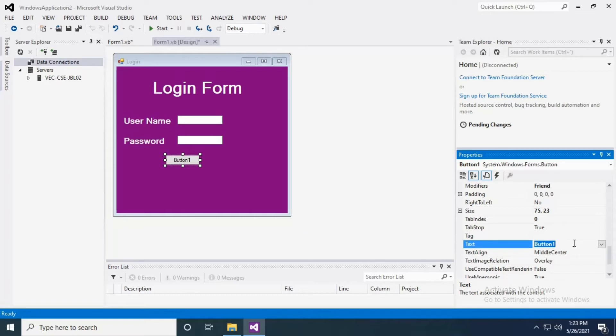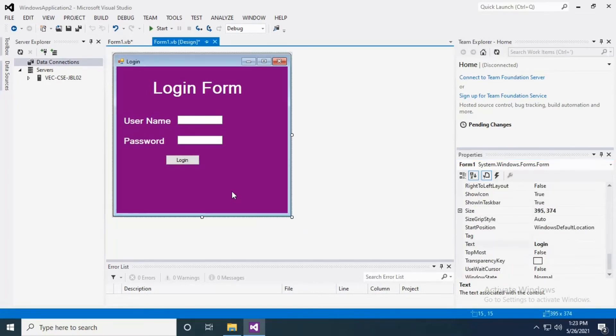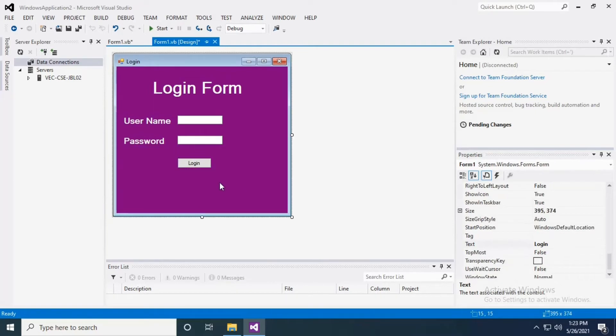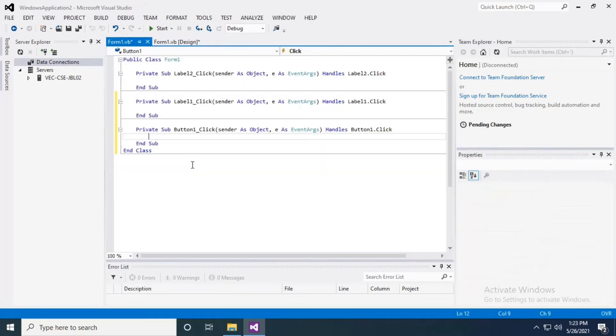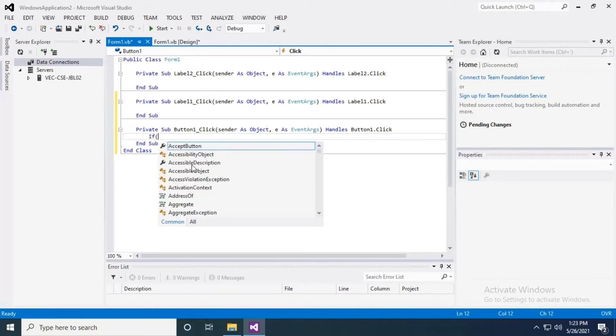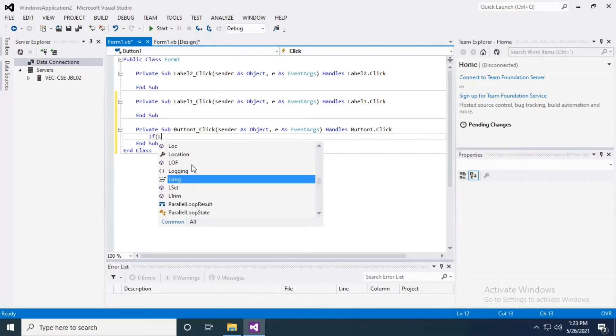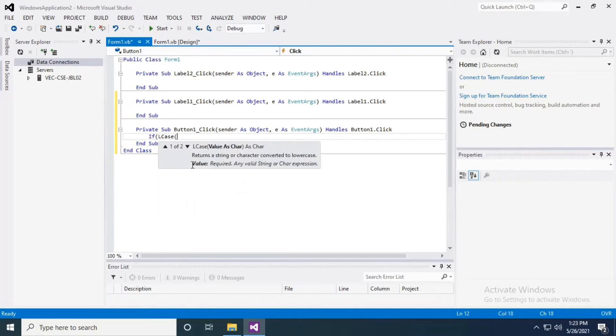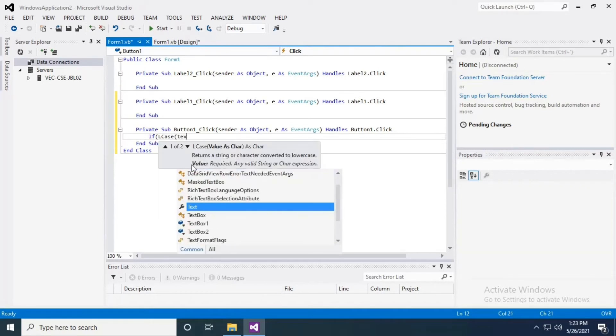Double click login and we will get the code. So, if lowercase of textbox1.text equal to admin...